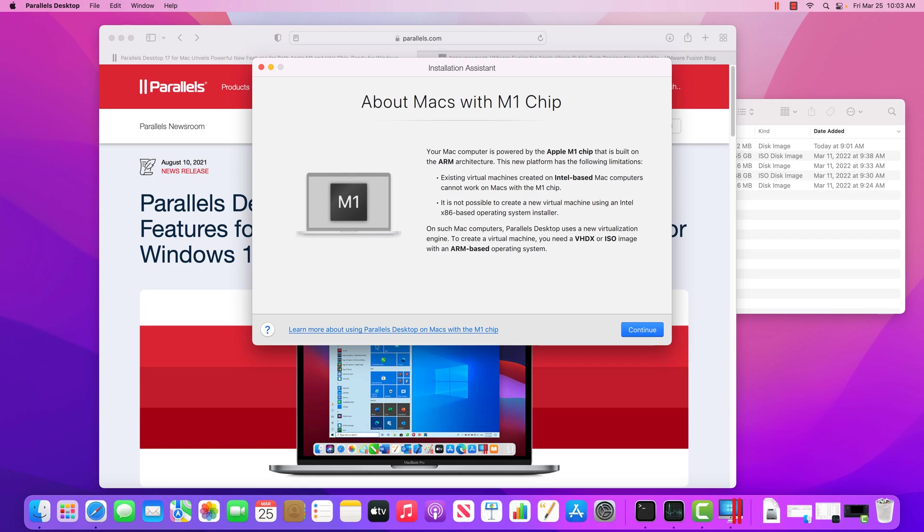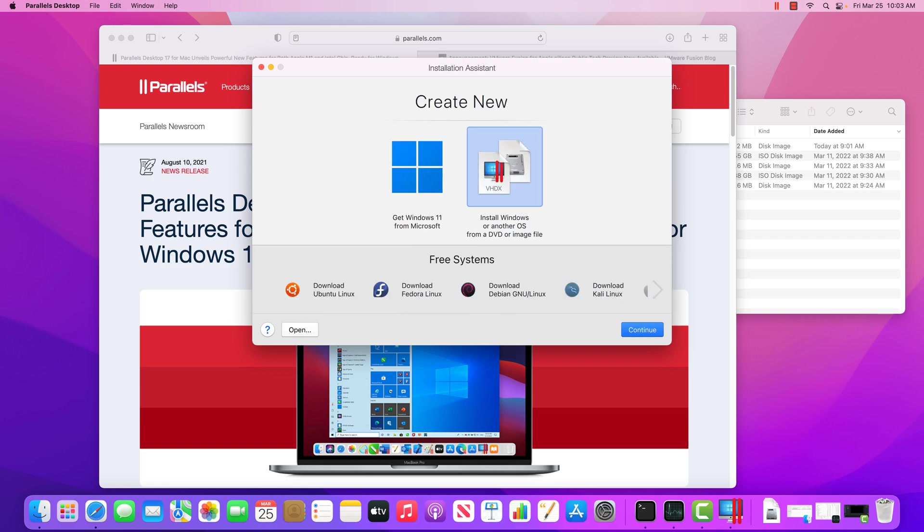So with that in mind, I'm going to go ahead and click continue and I'll show you some things to look out for. So first off, if you want to set up a Windows virtual machine, you need a Windows 11 ISO file. This is a virtual DVD that you would use to install the operating system on here.